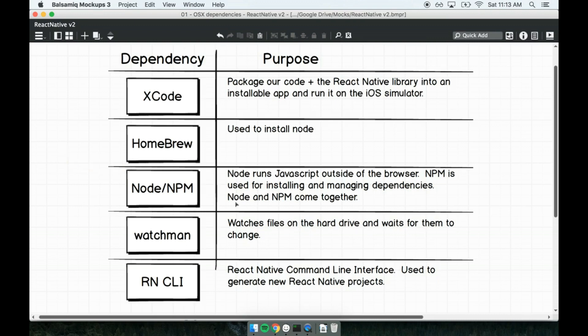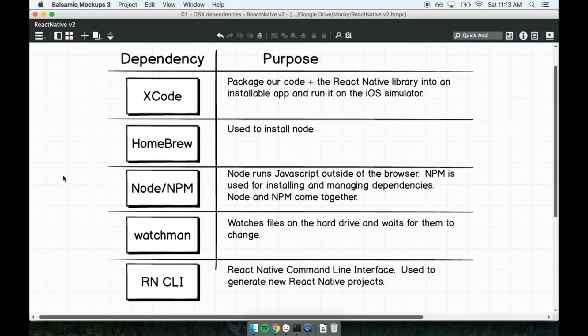After we install Homebrew, we'll use it to install Node and NPM. Node and NPM are a package deal of sorts. They are installed at the same time. Node will be used to run JavaScript outside the browser, while NPM is used for dependency management. In our case, we'll be using Node to process some JavaScript files that we'll be creating. The JavaScript that we write will be processed by Node and then pumped into our React Native application.